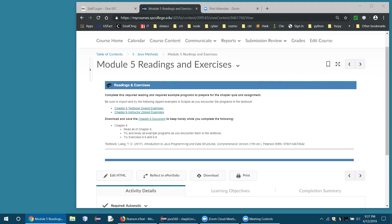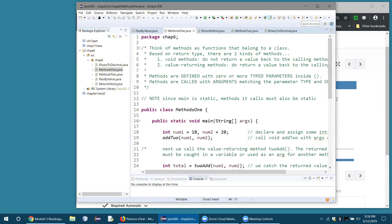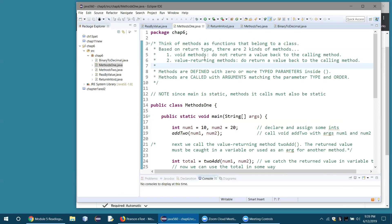Here's the very first example in that project — it's called Methods One. It's a lengthy file, so I'll go through it a bit slowly. The comments at the top explain what a method is: a method is like a function that belongs to the class. There are two basic kinds of methods: void methods, which don't return a value back to the calling method, and value-returning methods that do return a value. You can only return one value, by the way.